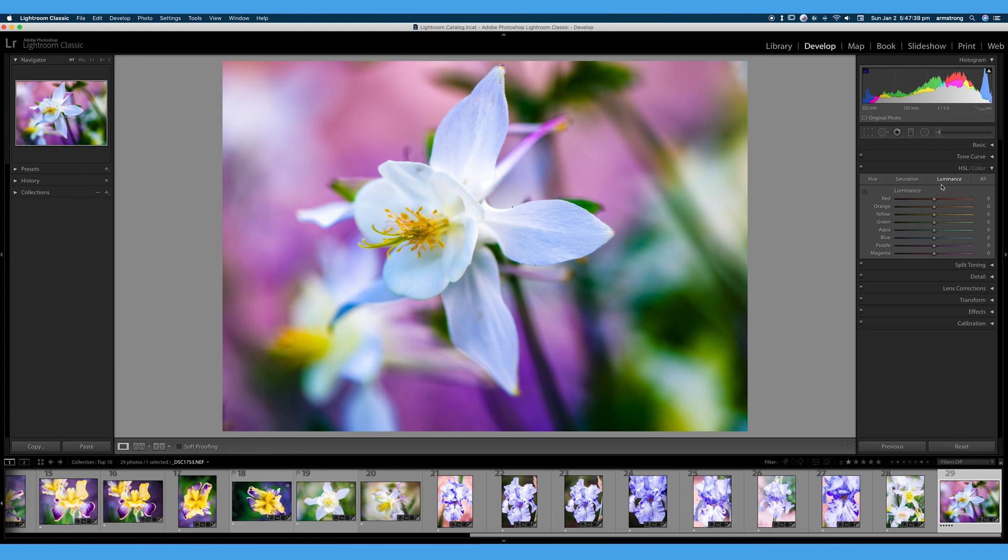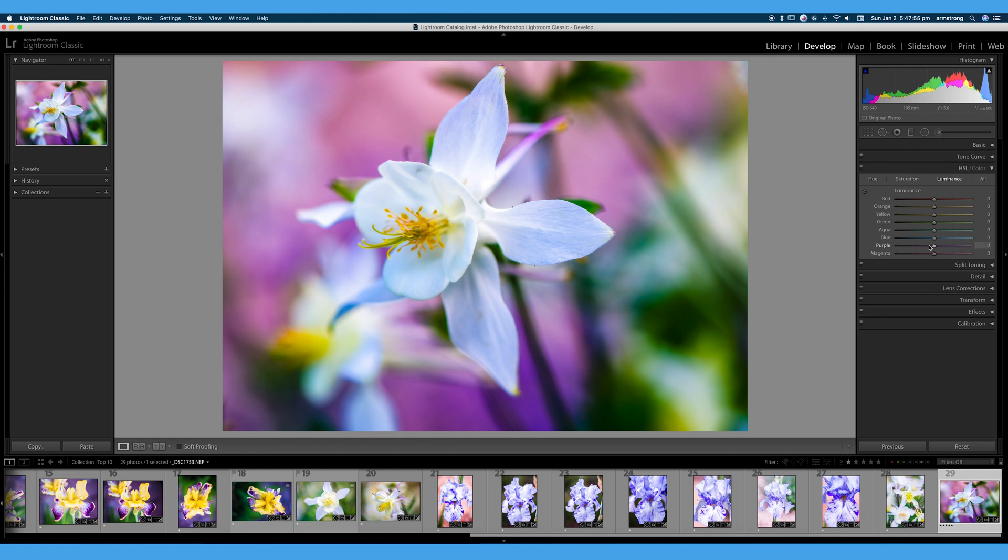And we are here in Adobe Lightroom Classic, one of my favorite editing programs. So we're going to talk all about what Hue, Saturation, and Luminance does to our image, how we can use this to creatively color grade or color correct and manipulate colors. And it's just an absolutely awesome and powerful tool when you use it properly.